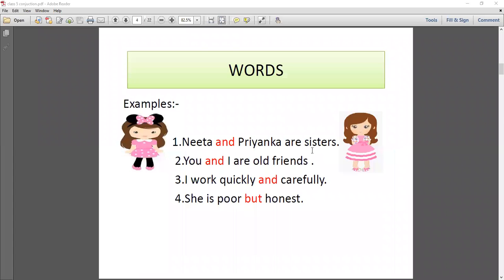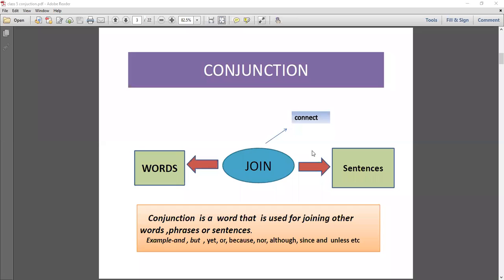Here are the examples of conjunctions: and, but, yet, or, because, nor, although, since, and unless. You can use these conjunctions in a sentence or in joining words.